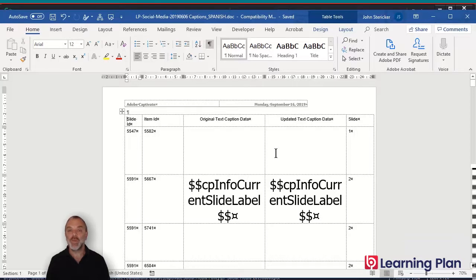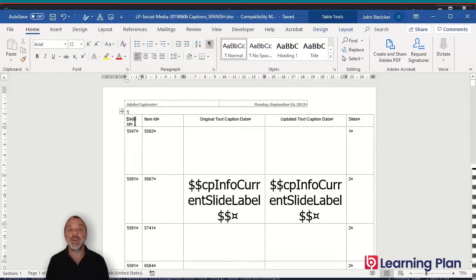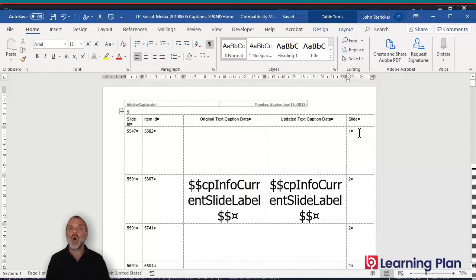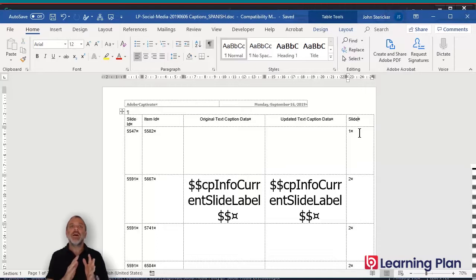With the Word document that opens, a couple of things to point out: first of all, it displays all of the text in a table. Most of these columns we can just leave alone — if we change any values in some of these columns, we can break the whole thing. So just be mindful: we don't want to change the slide ID, the item ID, or the original text. The only column we want to change is the updated text caption data. Also, do not make any changes to the Captivate file between when you export the closed captions and when you go to reimport them again.